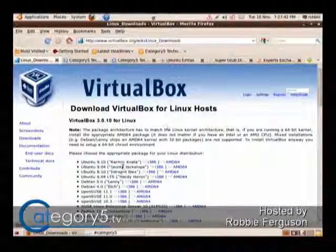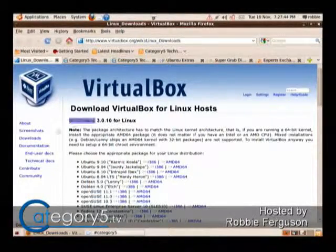For example, if somebody says they really need Adobe Photoshop for work, you can install a virtual machine of Windows, install Adobe Photoshop into that virtual machine, and then pretty much you've got access to that within Ubuntu. So what we're going to look at tonight is an application called VirtualBox.